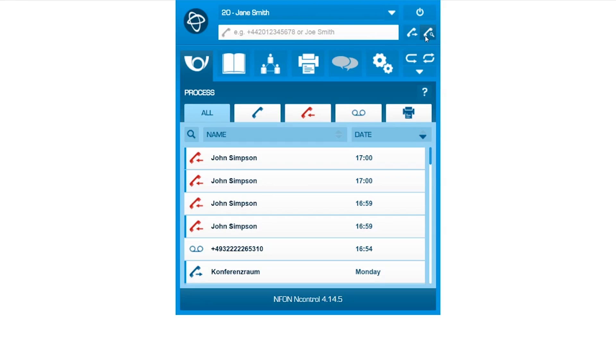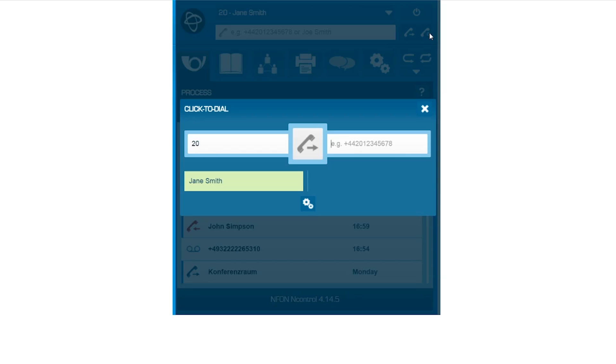Finally, we would like to demonstrate the Click to Dial function. Let's assume you are asked to conduct a call for your colleague. That's no problem at all.